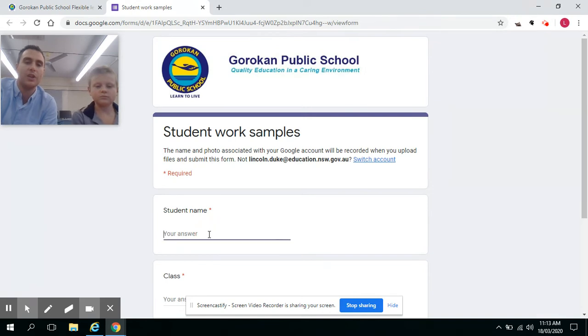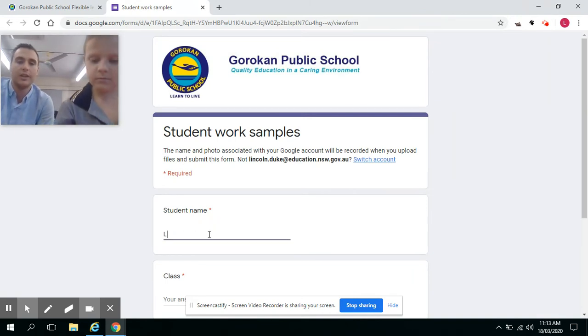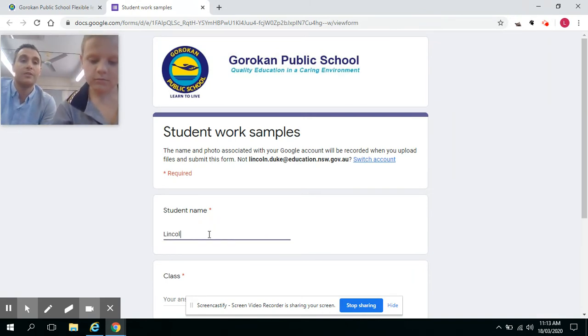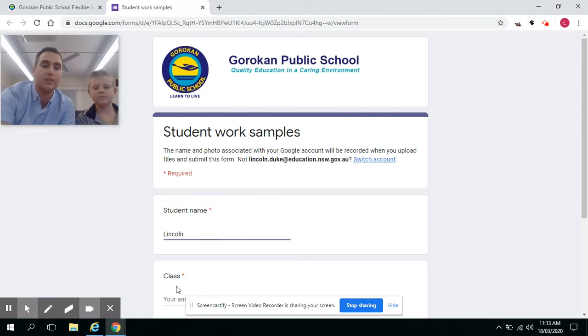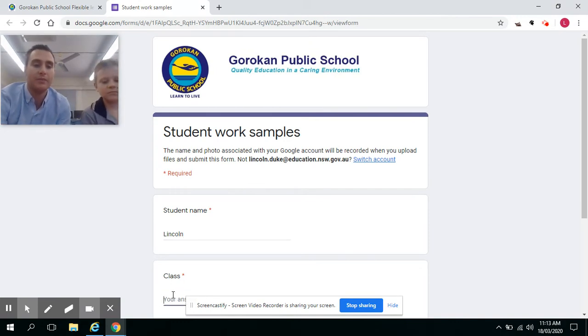You may be asked to sign into your Google account. We've done a previous video of how students can sign into their Department of Education Google account.